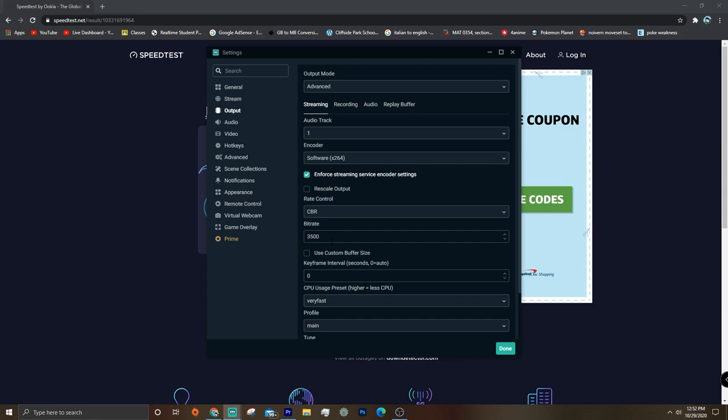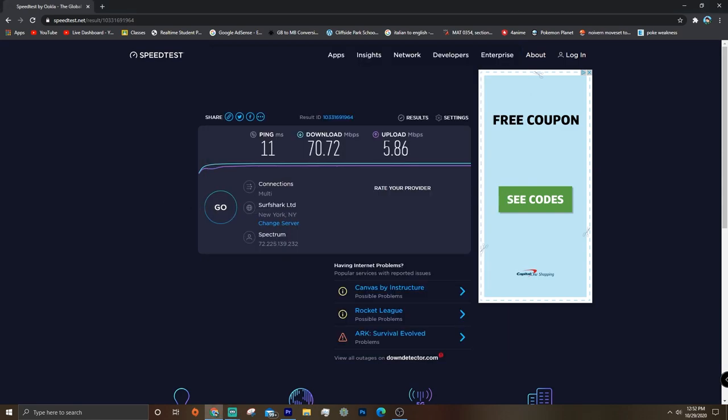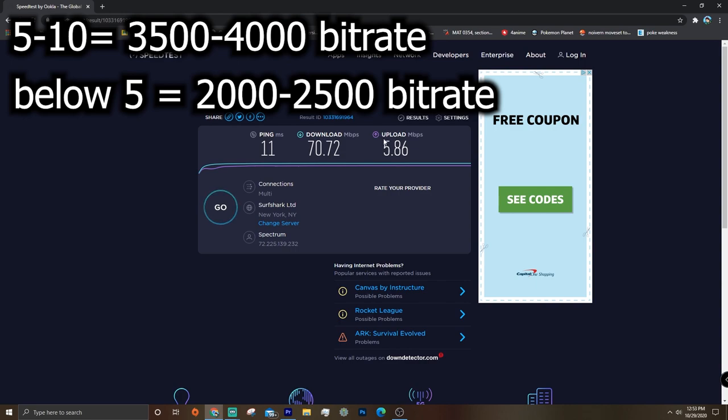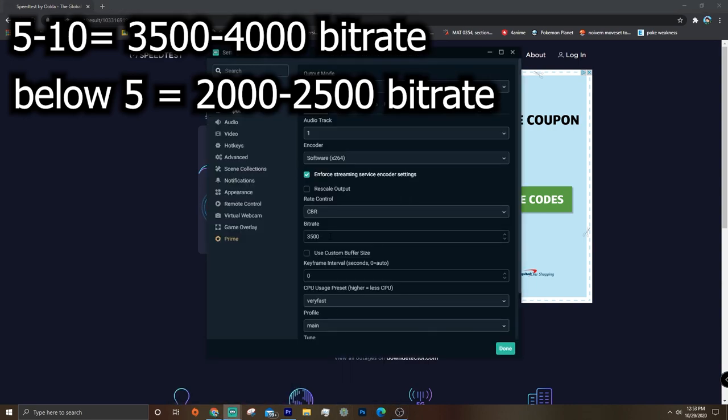And for bit rate, we also have to go back to the upload speed. If you have an upload speed between like 5 and 10, then just keep your bit rate at like 3500 or 4000 if you have almost at 10.